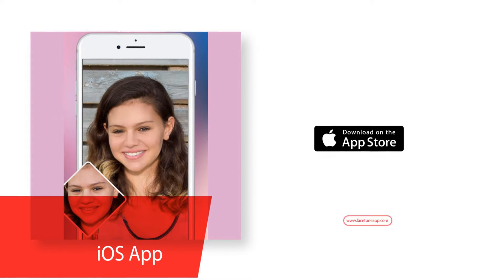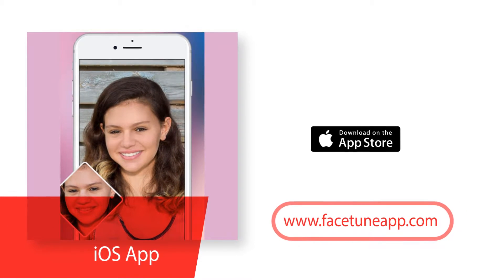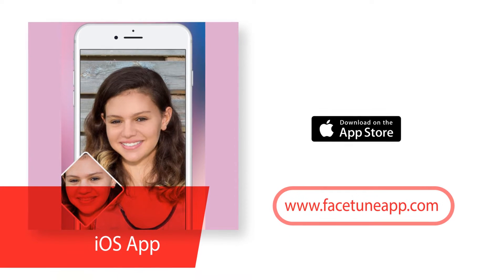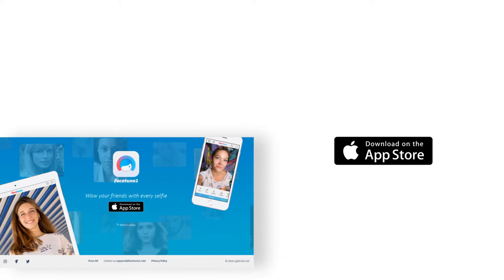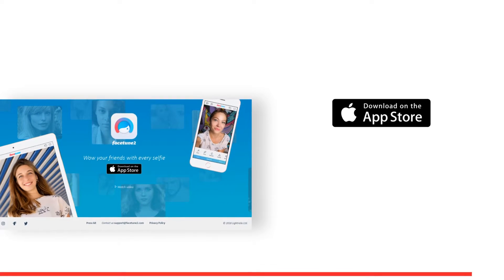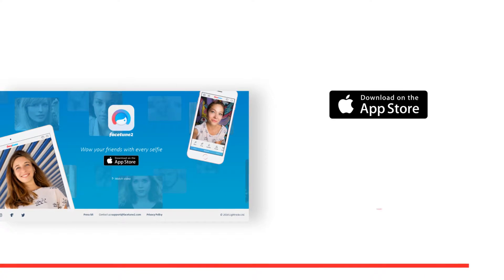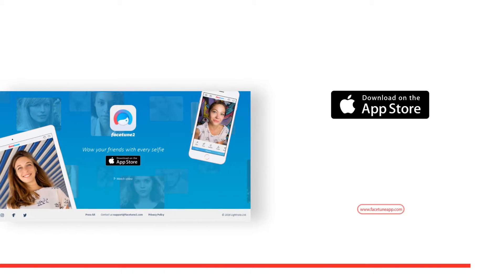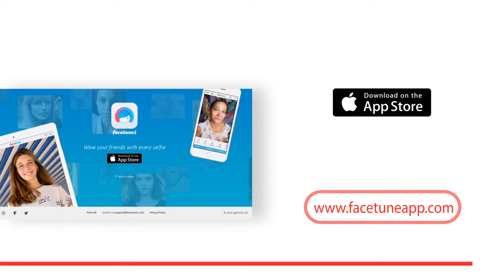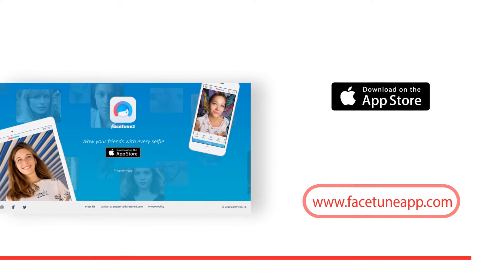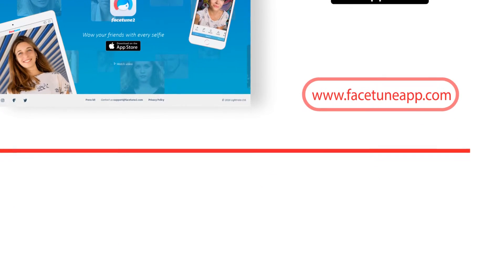In only a few taps, you can whiten teeth, remove blemishes, smooth out skin, slim faces and so much more. Facetune 2 is sure to leave your friends and followers wondering how you look so damn good in every photo and begging for your secret.